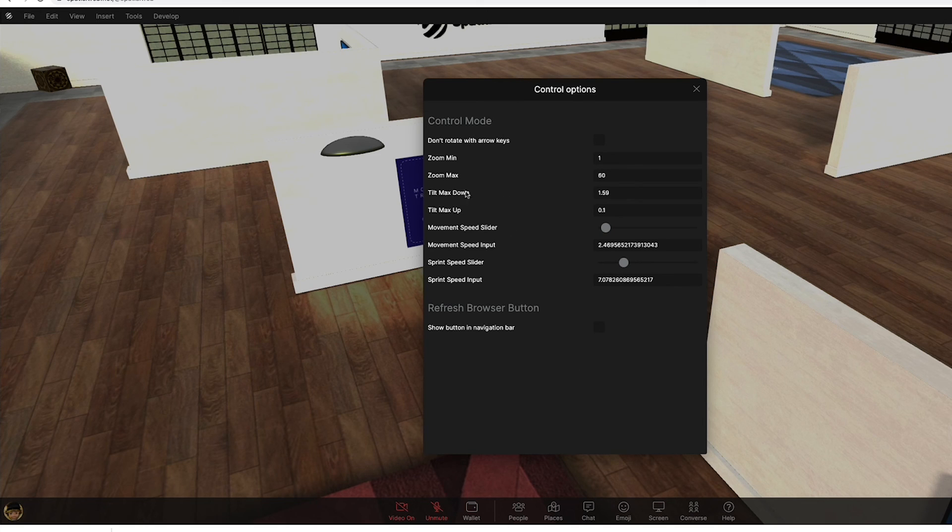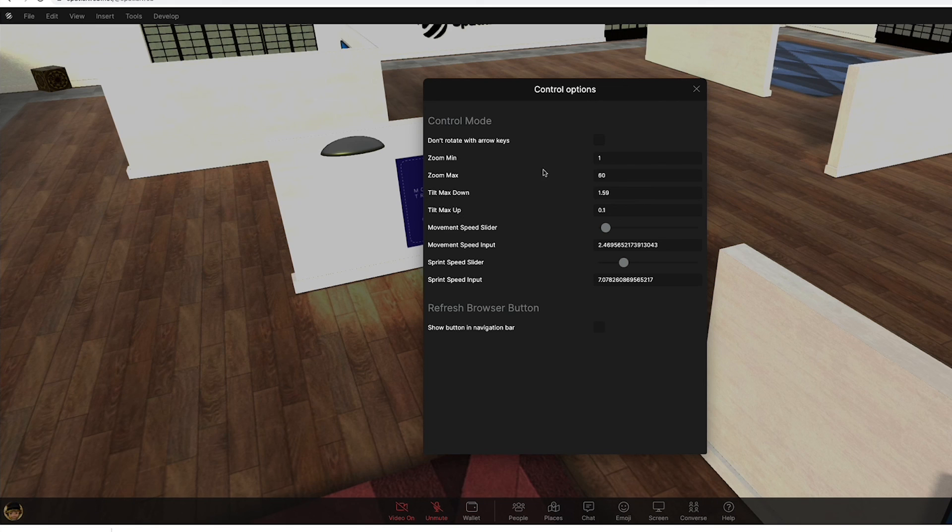So control options, this is all about what and how the avatar moves, adjusts, sees, experiences the spatial web.